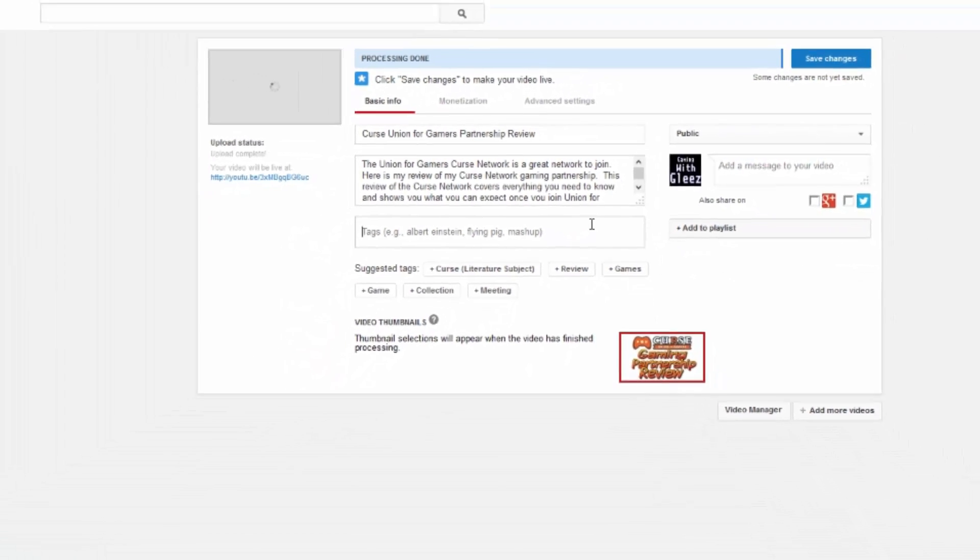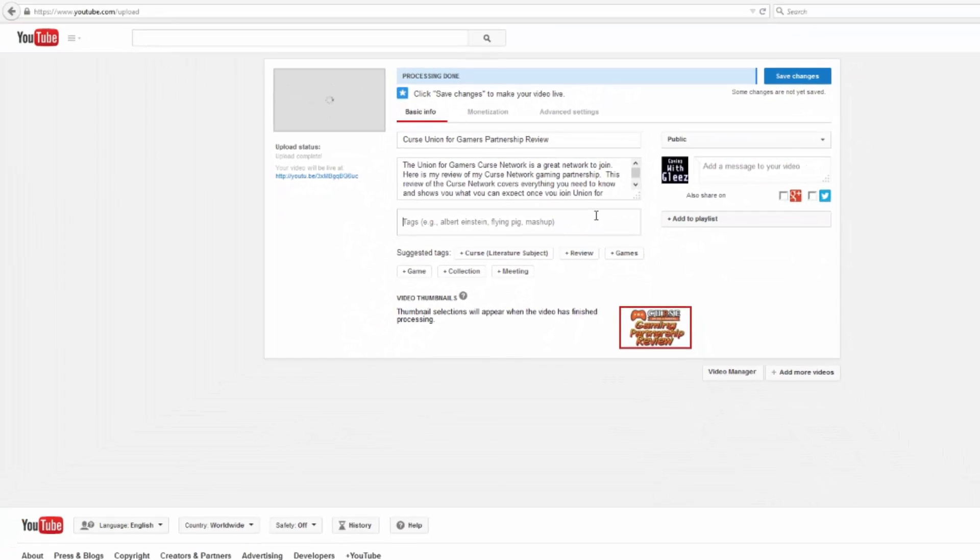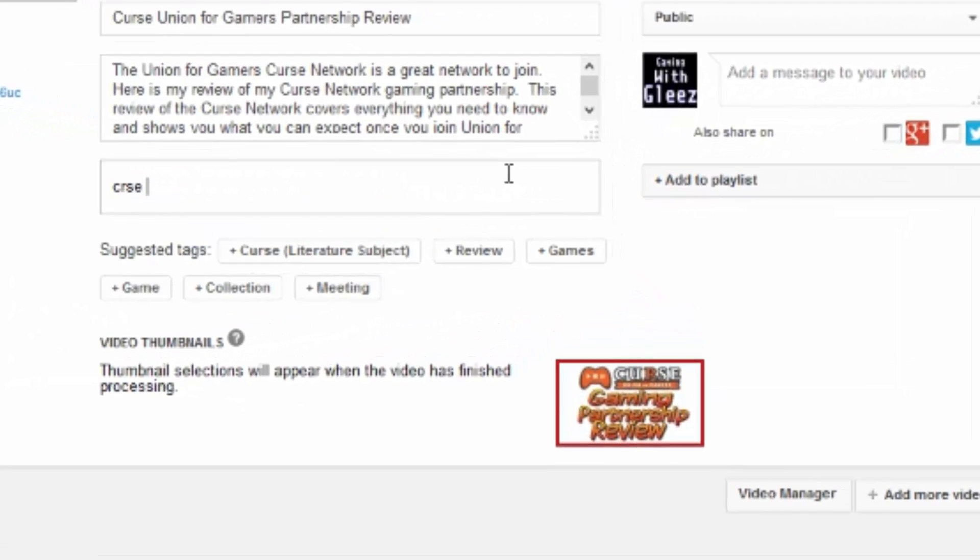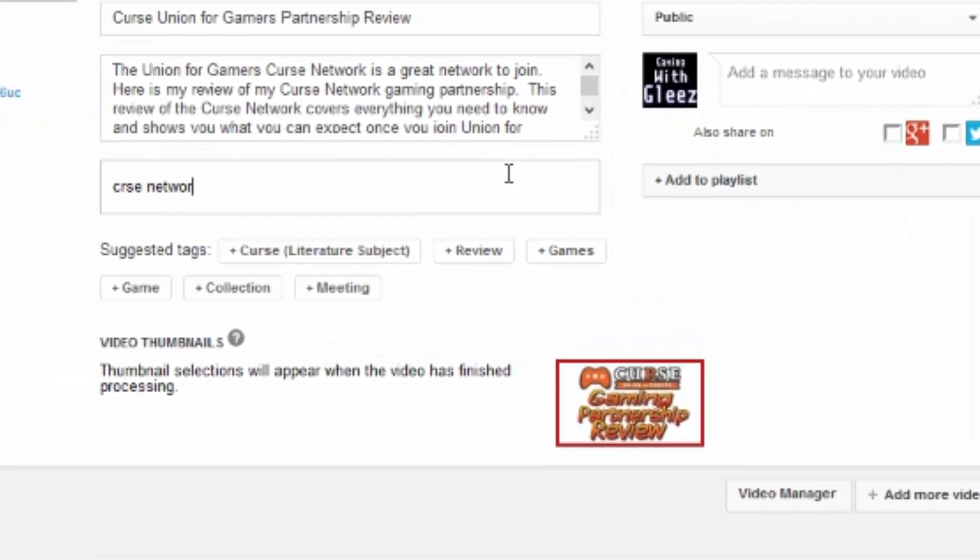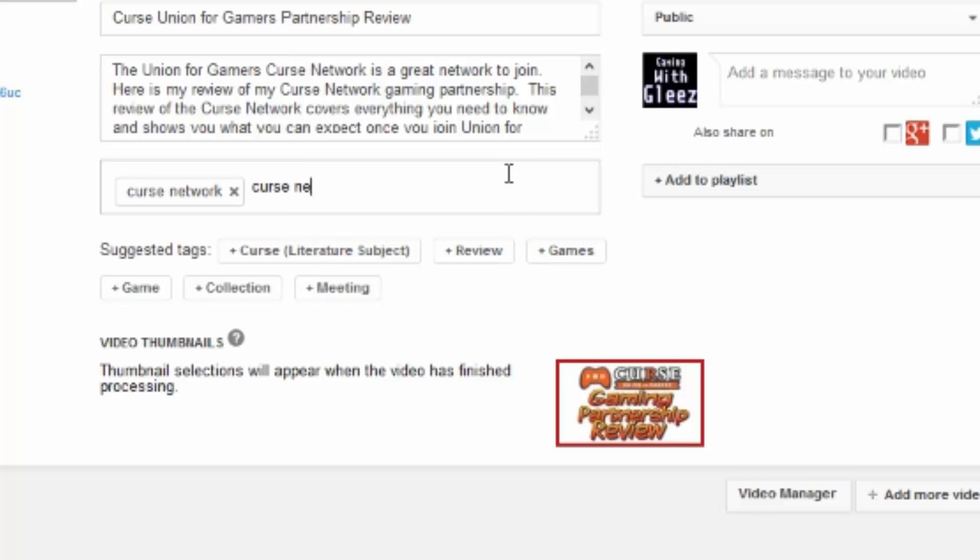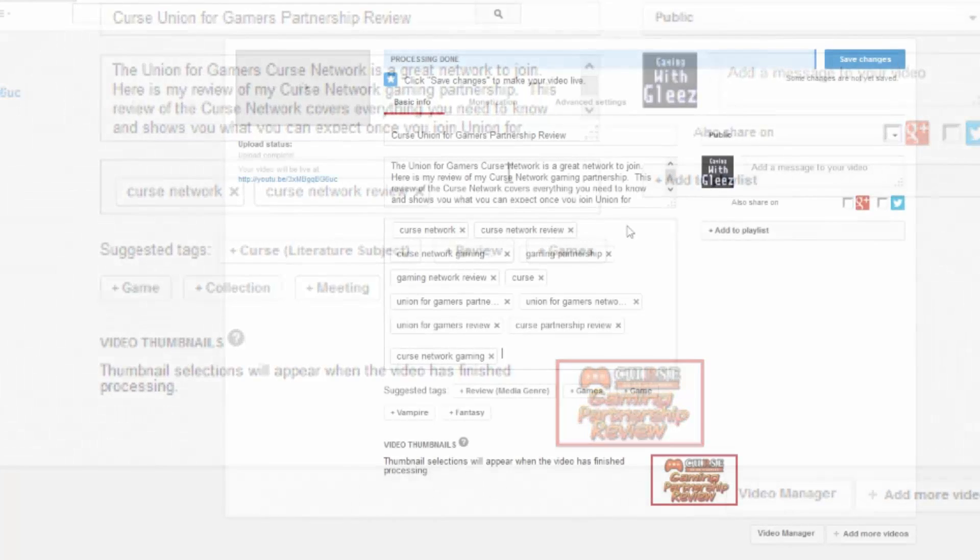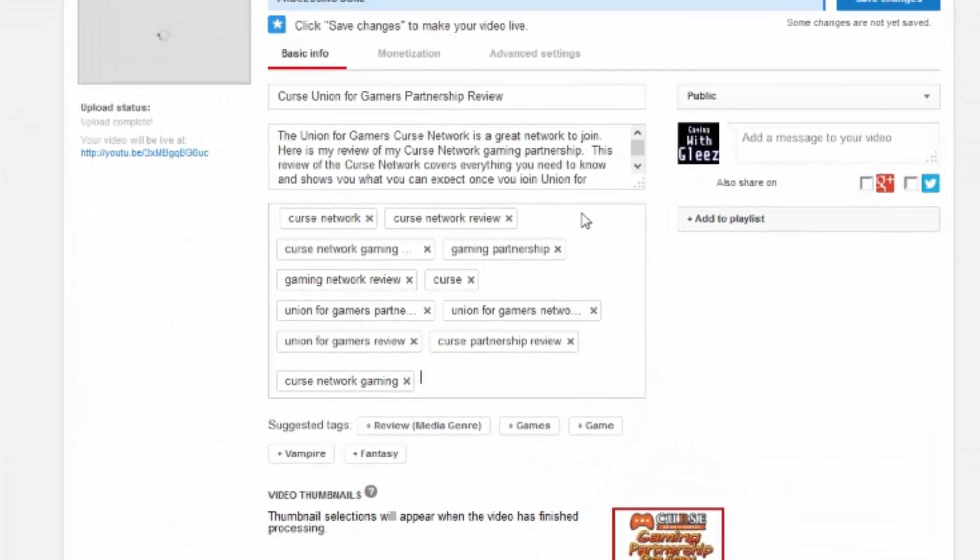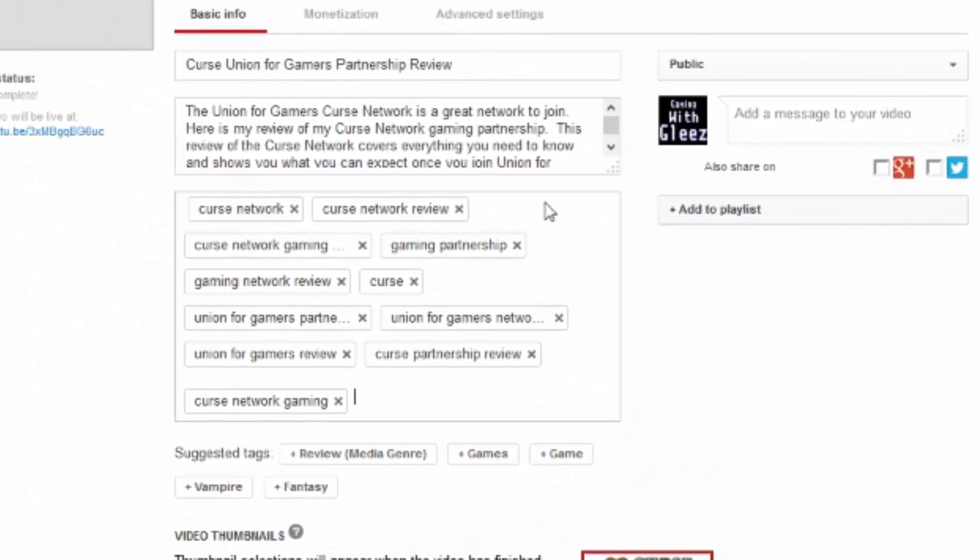What you want to do now is use all of those keywords in your tags. So I'm going to take the keywords and put them in my tags and separate them by commas. So we'll go curse network, well that should be curse, this is what happens when you have a wireless keyboard, sometimes it doesn't register. Curse network, curse network review.